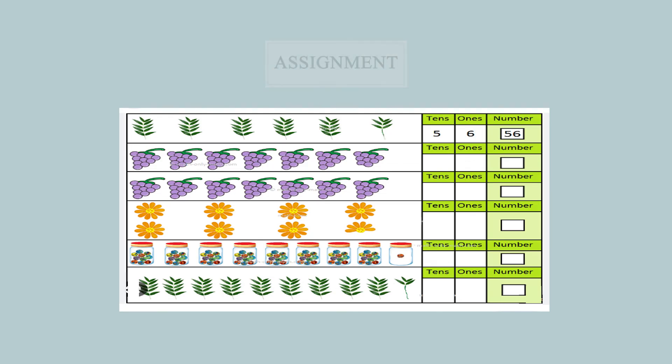The good part of this game is that it is compact and you do not need a separate box to store the different items — beads are already in their place. Now, one assignment for you all. It is on the screen. See the question carefully, click a picture of it, and do it in your notebooks. Hope you liked the class. Keep playing with numbers, because they are real fun. Thank you.